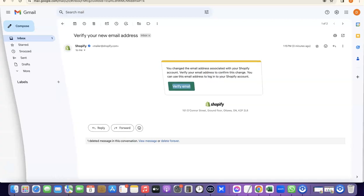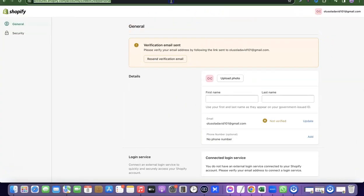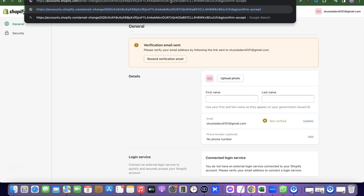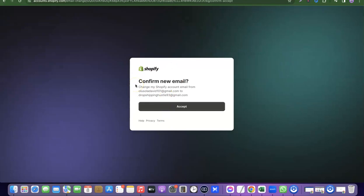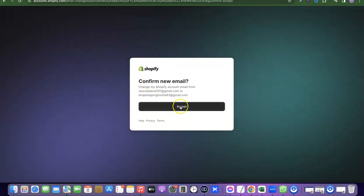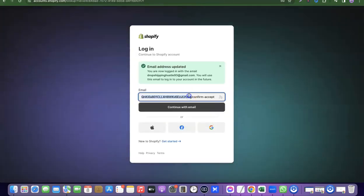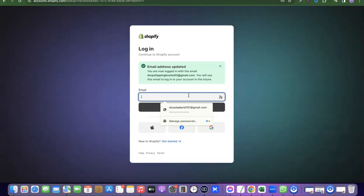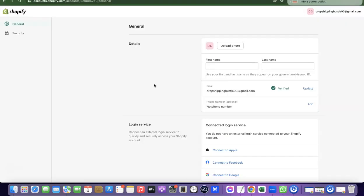I'm going to click on the verify link, but I don't want to use this browser, so I'll come back to the existing browser I'm using, paste the link, and click Enter. As you can see, it says 'Confirm New Email'. I'm going to click 'Accept', then enter the new email address again and click 'Continue with Email', then click 'Login'.